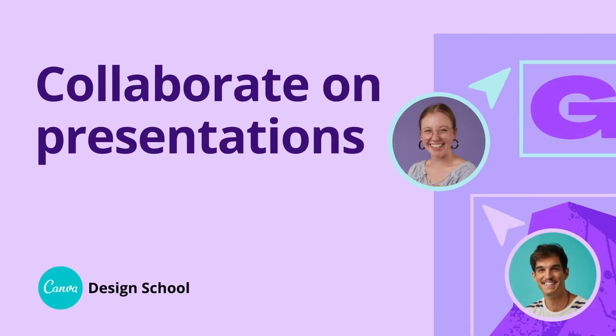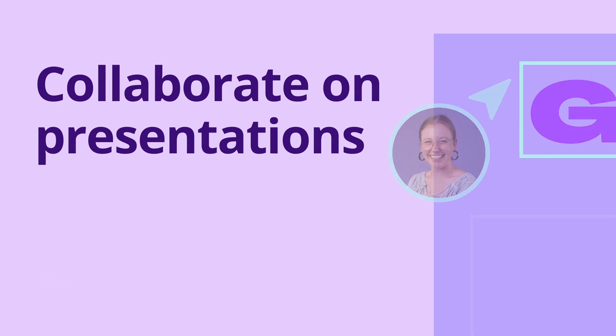Ready to wow your audience? Canva makes it easy to do it yourself or co-create quality presentations in minutes.